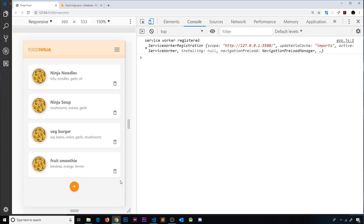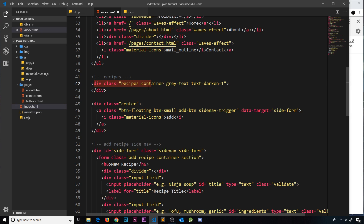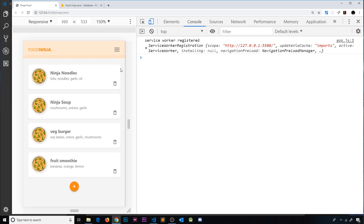Instead, I'm going to use event delegation — attaching just one event listener to the div that surrounds all the recipes, which has the class 'recipes'. If we click anywhere inside that div, it fires a callback function. Inside that callback, we check if we actually clicked a delete icon. This way we only ever have one event listener, and new recipes added inside the div are automatically covered.